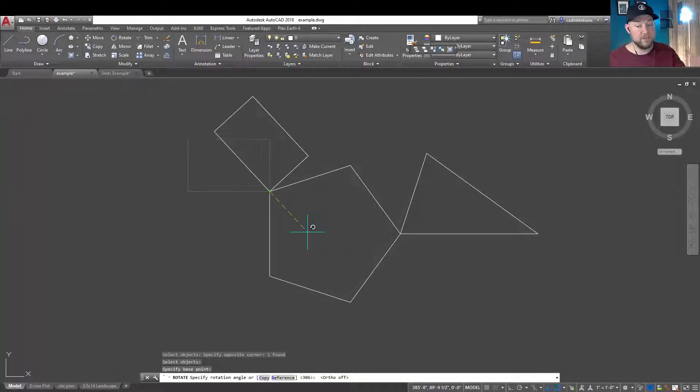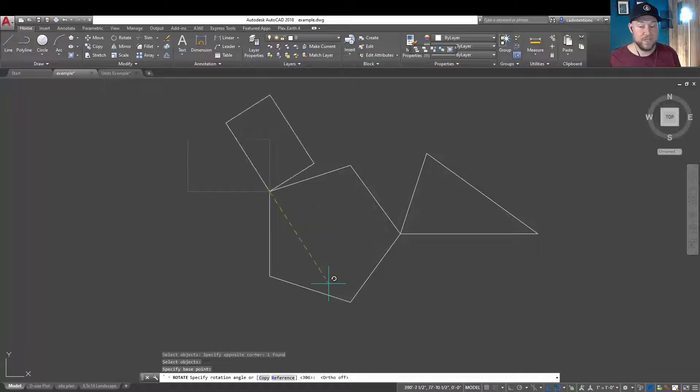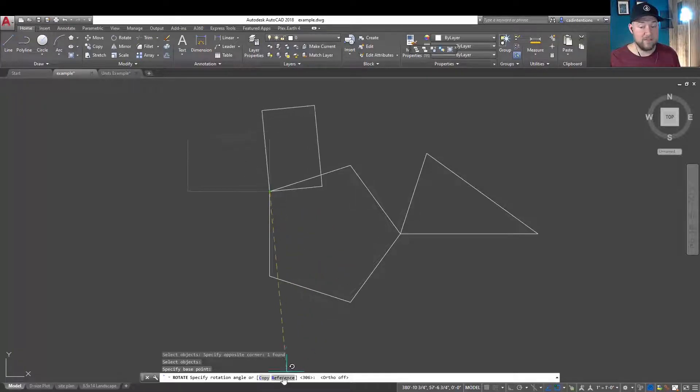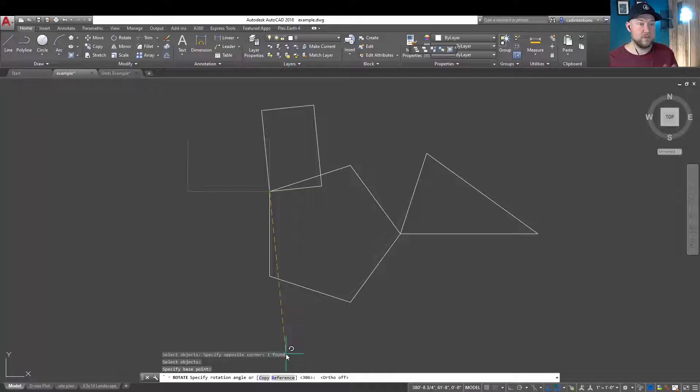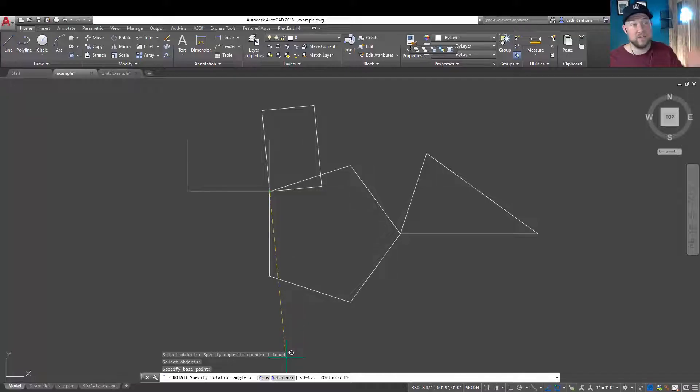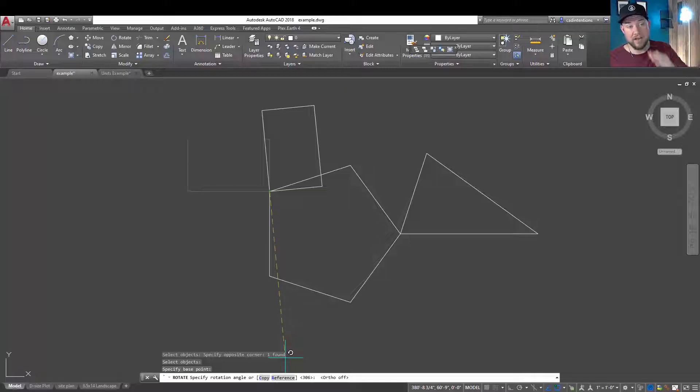Not many people use this first one, which is the reference option. By choosing reference, you're going to be able to choose a line that you want to reference and then choose where it's going to end up.